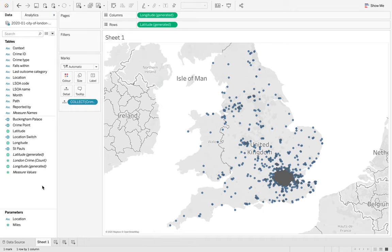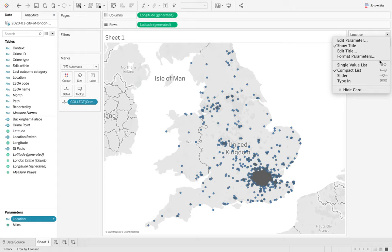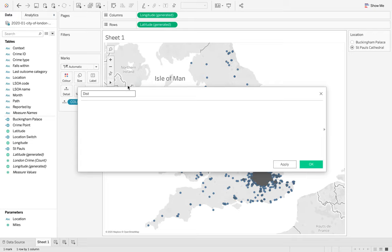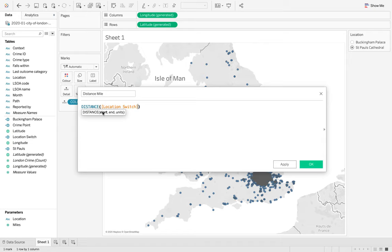The first thing I want to do is just focus in on a particular area. I already have my parameter, which is my switch between my two locations, Buckingham Palace and St. Paul's. I already have the make point for St. Paul's and Buckingham Palace and also my location switch. Now I just need to do the distance in miles. If I create a new calculated field and just call this distance miles. In here we can just use the calculation distance and our start is our location switch. Our end point is our crime point and we want to do it in miles.